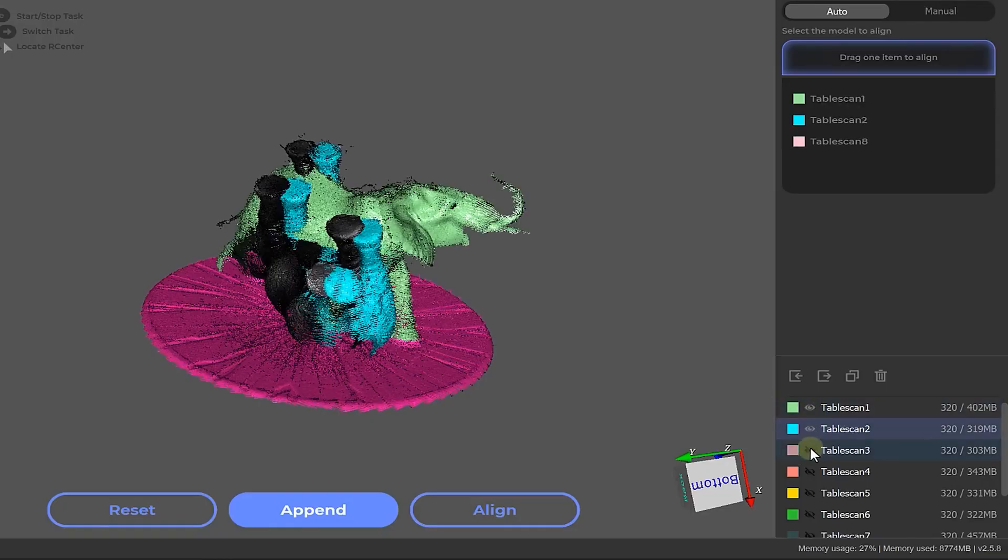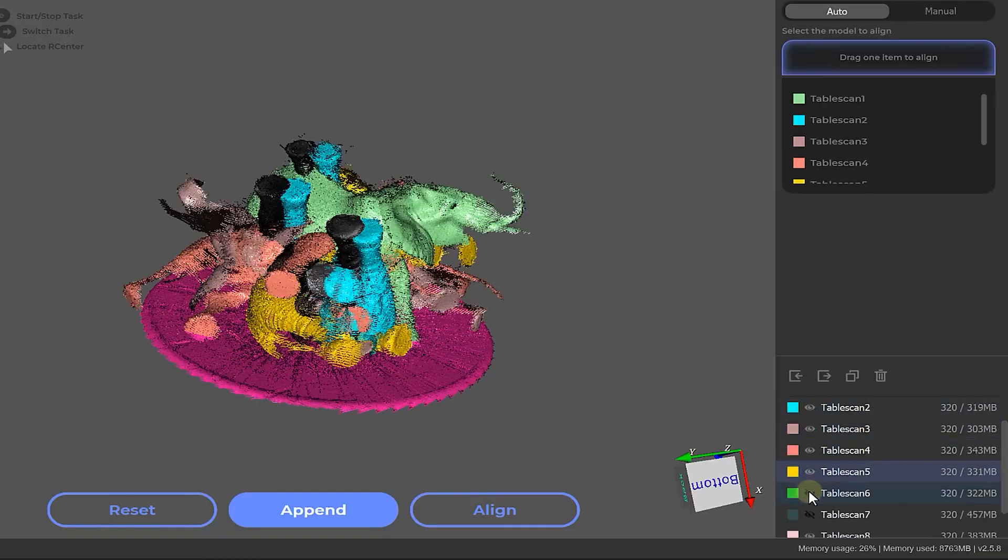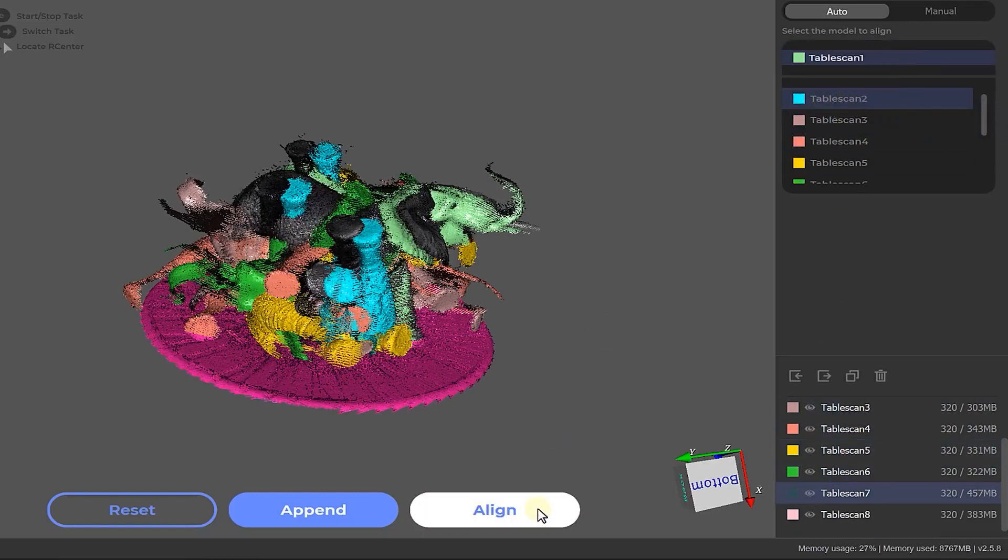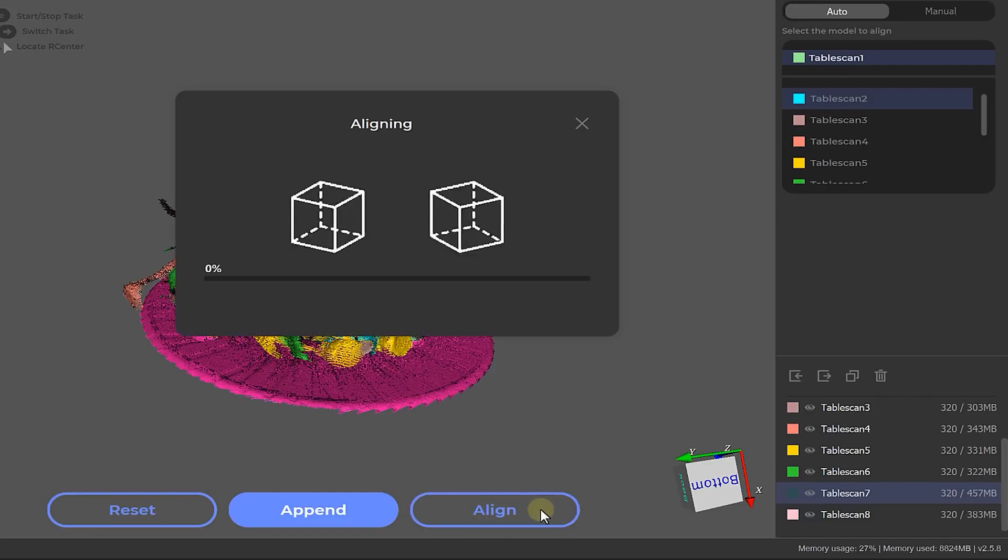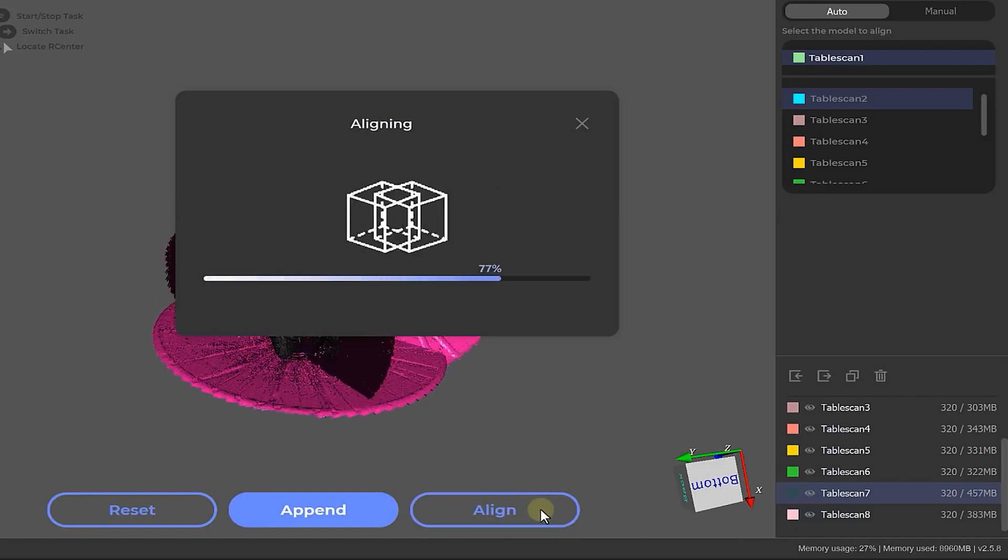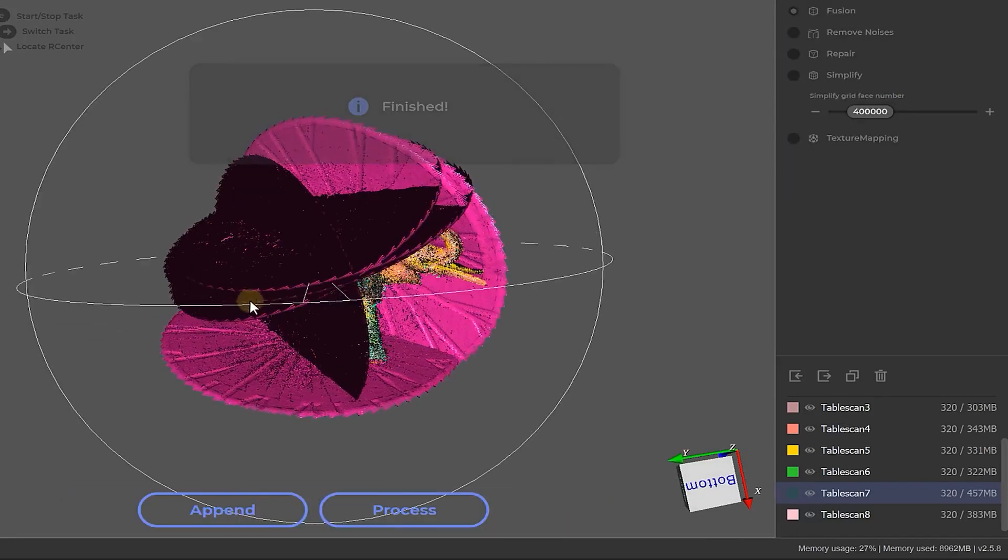By now we should have all these scans, so it's time to combine them. On the bottom right, make all the different scans visible. Then on top, we drag our first scan into this box. Currently the viewport looks like a mess, but once we click align, their AI will automatically line up everything.